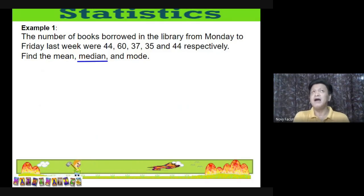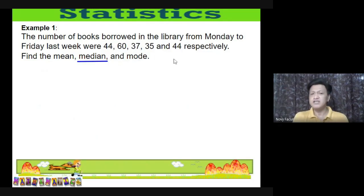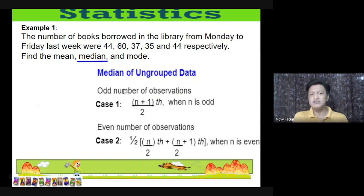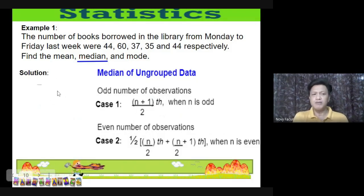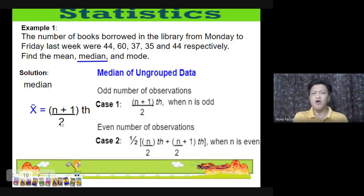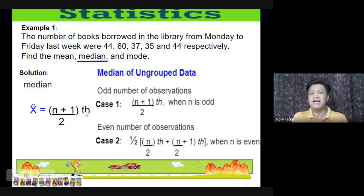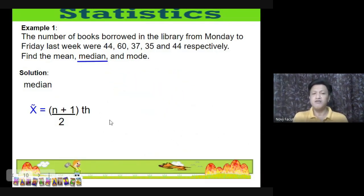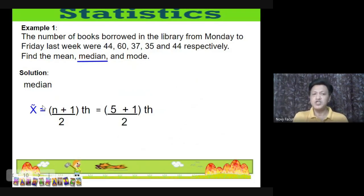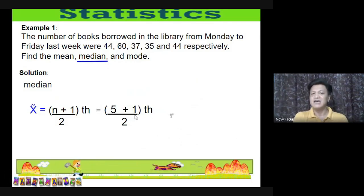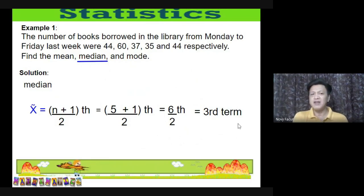For the median, first identify whether it's Case 1 or Case 2 by counting the number of observations: 1, 2, 3, 4, 5 — since 5 is odd (not divisible by 2), apply Case 1. The formula is (n+1)/2 th term. Substituting: (5+1)/2 = 6/2 = 3. So the median is the 3rd term. Arrange the data in ascending order: 35, 37, 44, 44, 60 — labeled as 1st, 2nd, 3rd, 4th, 5th terms.